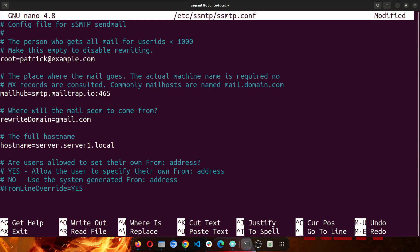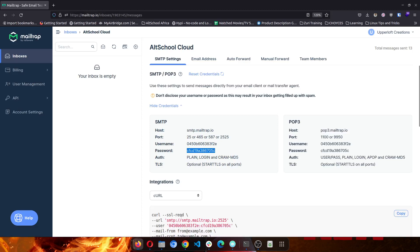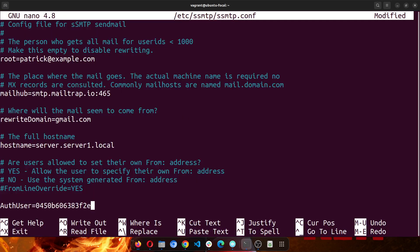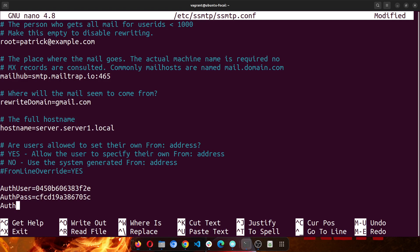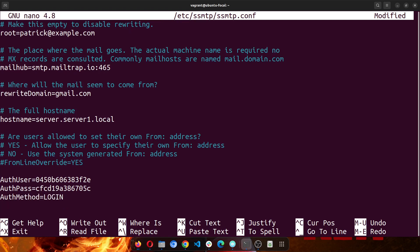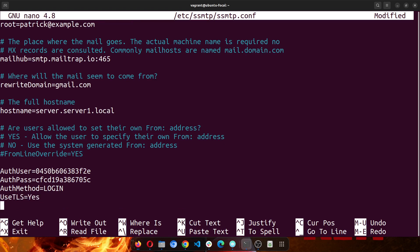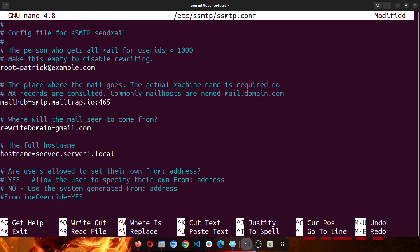So add a key here called AuthUser equals, and then we paste it. Next we need the password. So we see AuthPass equals, then we see AuthMethod, set this to login. Then we see UseTLS, and set it to yes. And I see UseStartTLS, set it to yes. So this is all that we need to configure. You can also turn on, uncomment this FromLineOverride. So this is all that we need. Now we'll save.